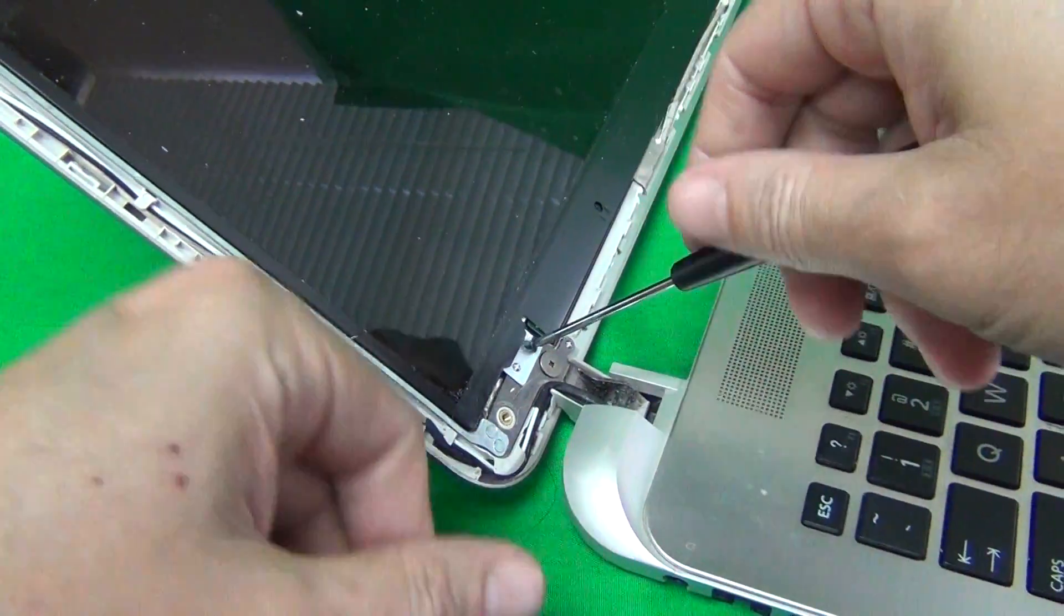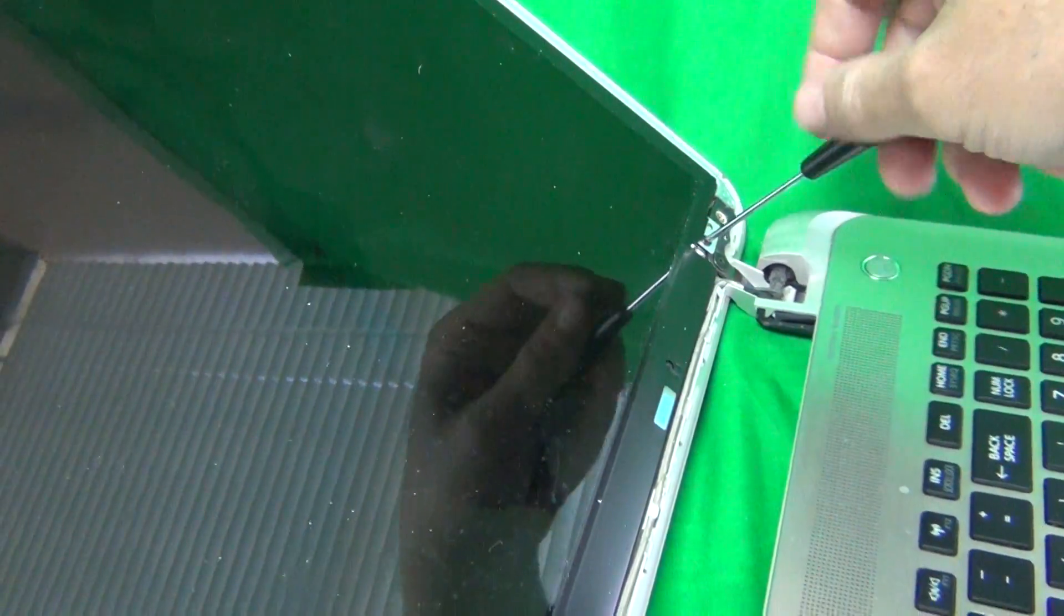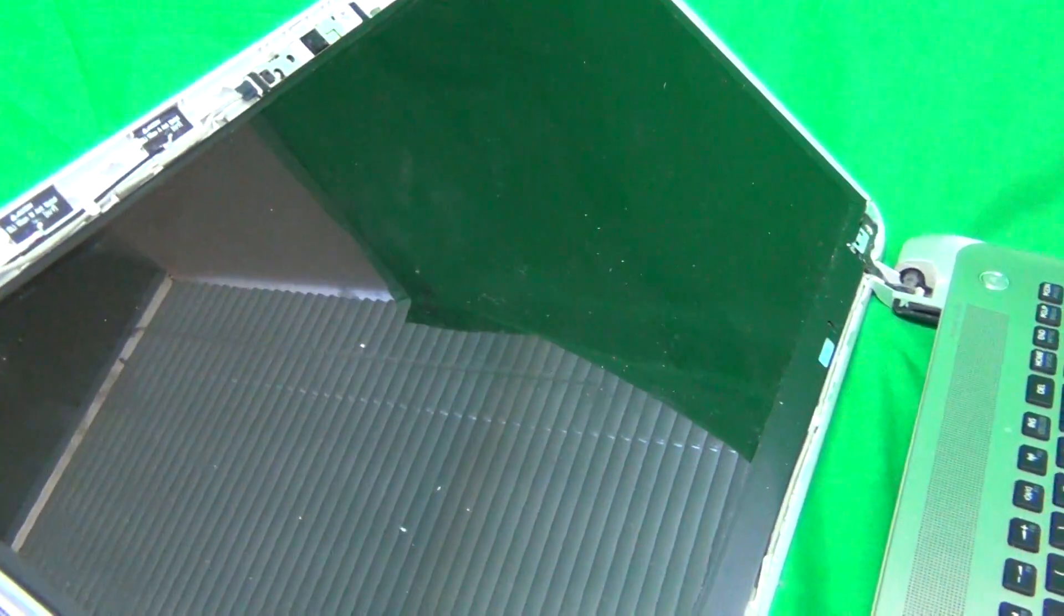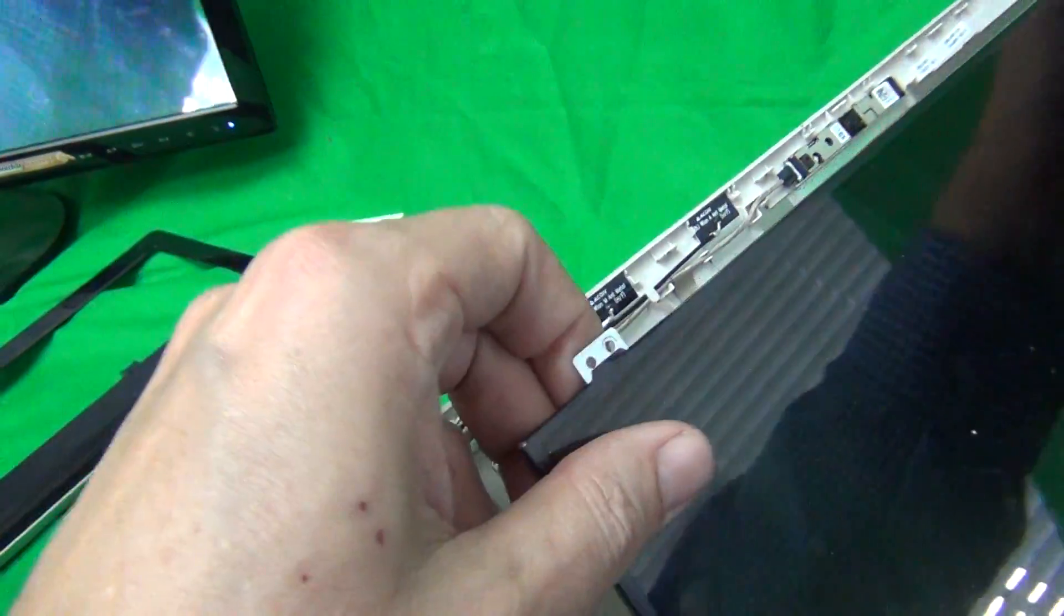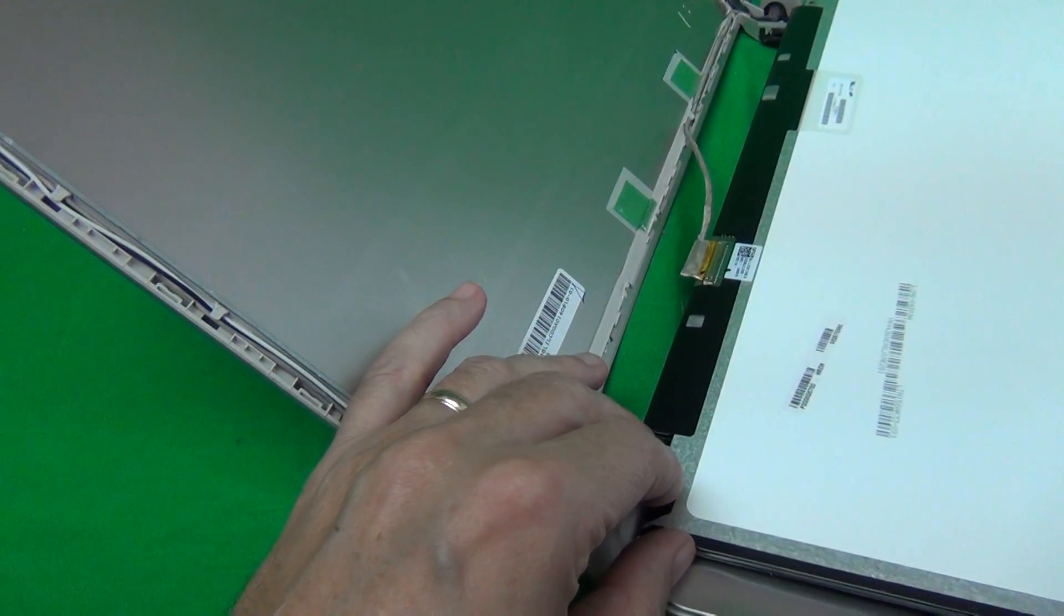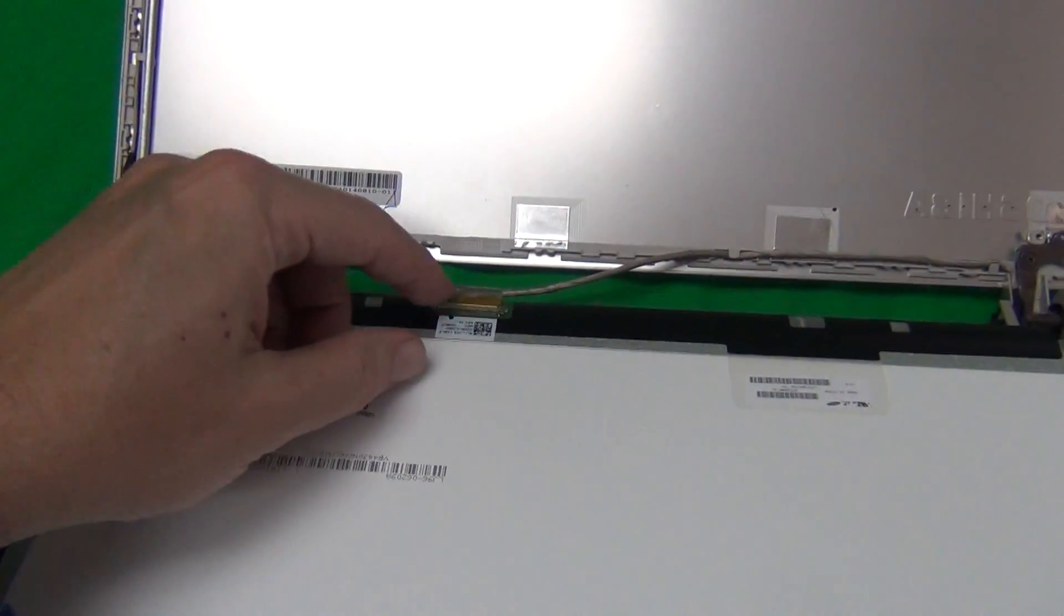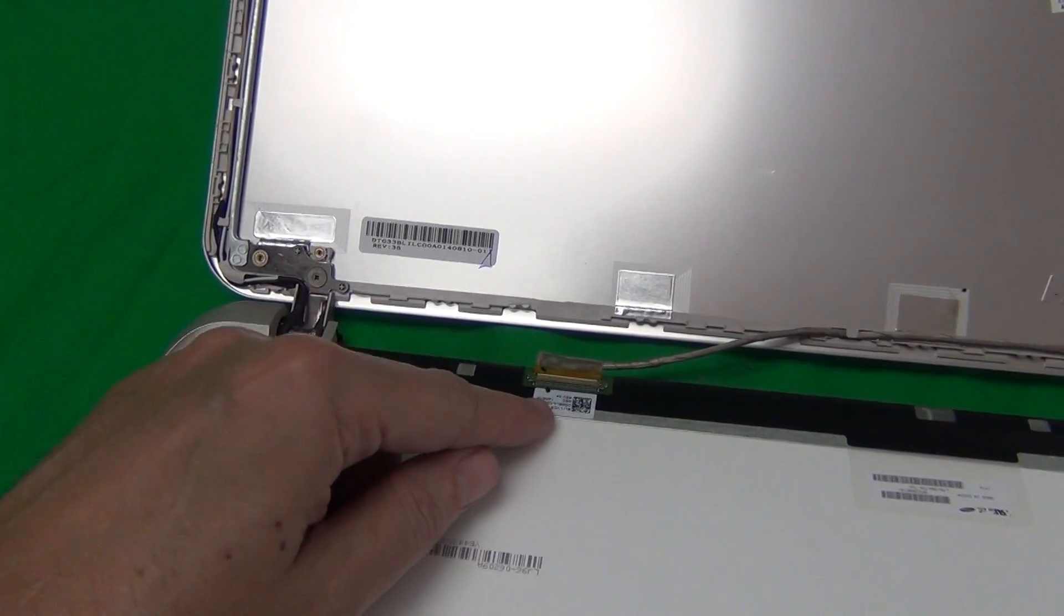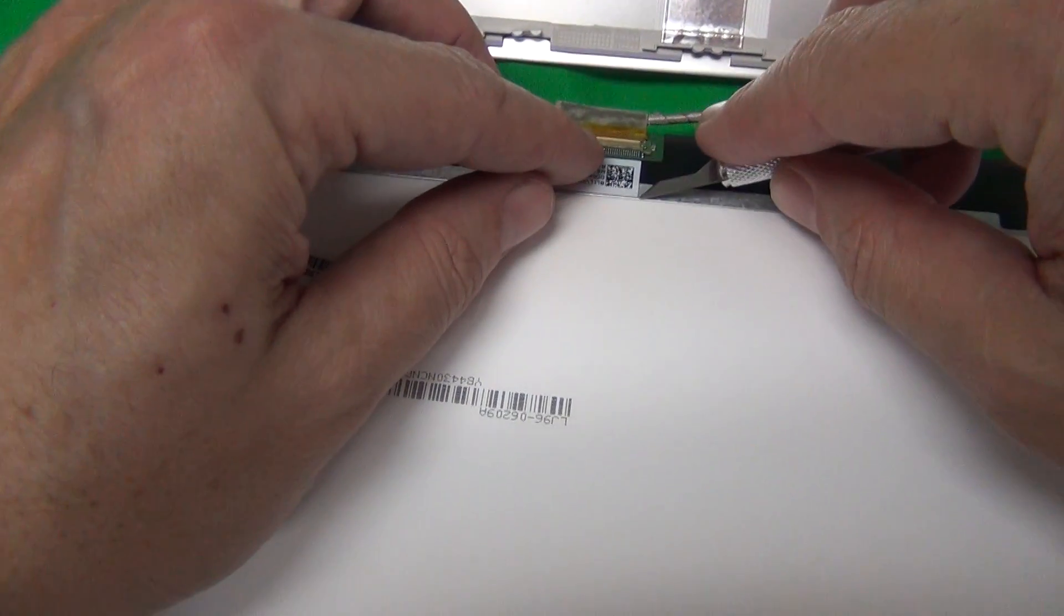Once we do this, take the screen by the tabs, gently lift it up, and gently lower it on the keyboard so we have access to the connector. Once we get there, we want to remove this connector from the screen assembly and then the screen will be removed.